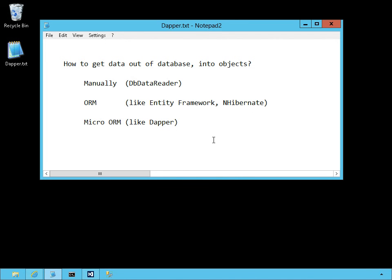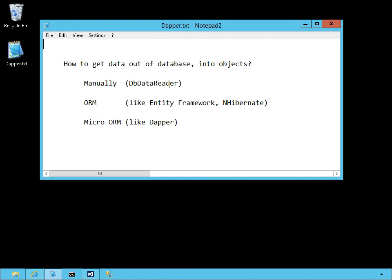So let's conclude by looking at what we have just seen. I'm interested in getting data out of a database. I can write that code manually doing dbDataReader as we saw. Or I can make a commitment to a full blown ORM object relational mapper. Or use a micro ORM like Dapper. And as we saw with Dapper the amount of coding to do, to map from the database columns onto your objects can be significantly reduced.